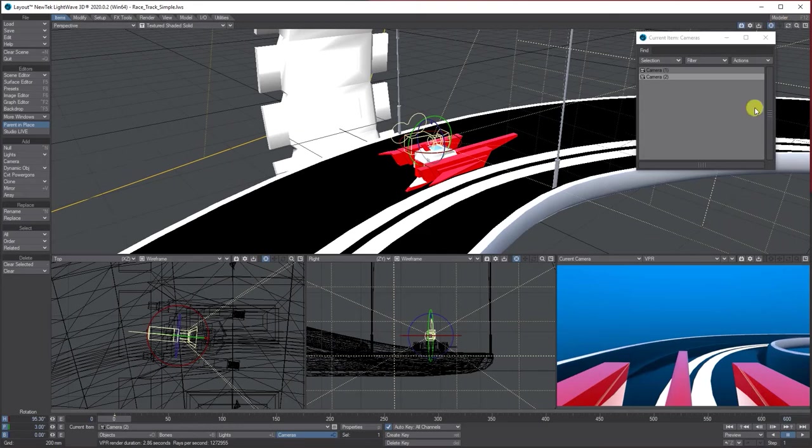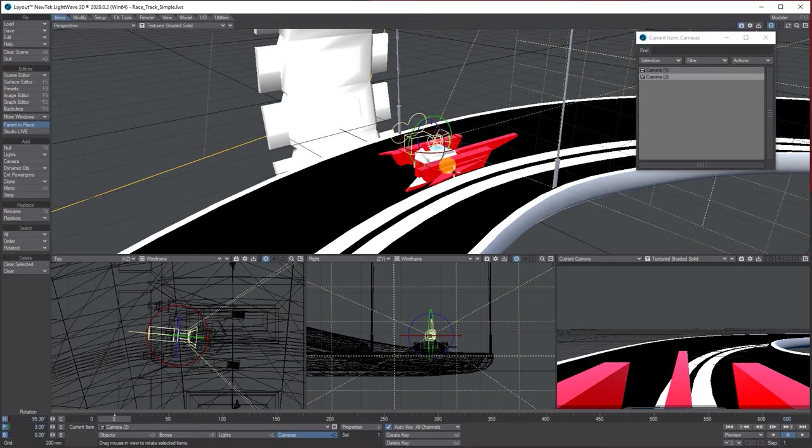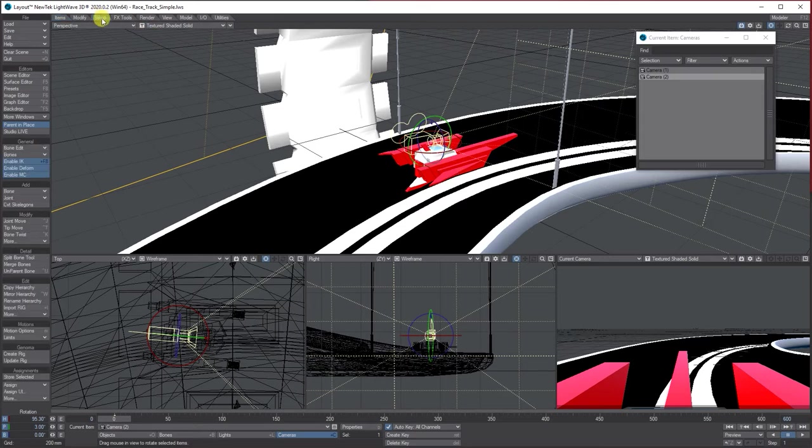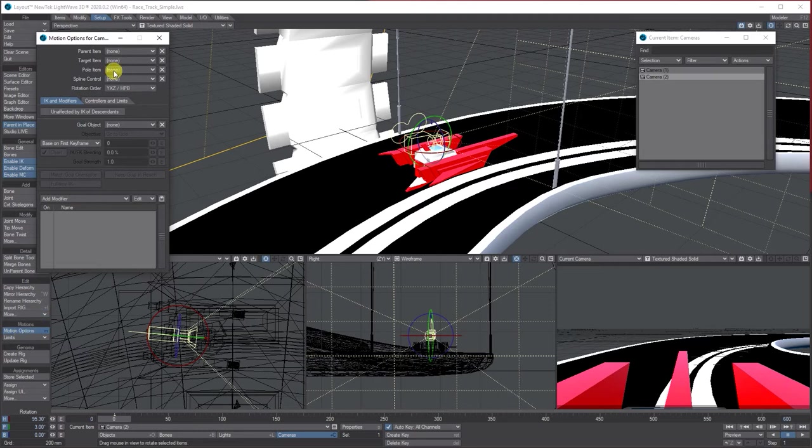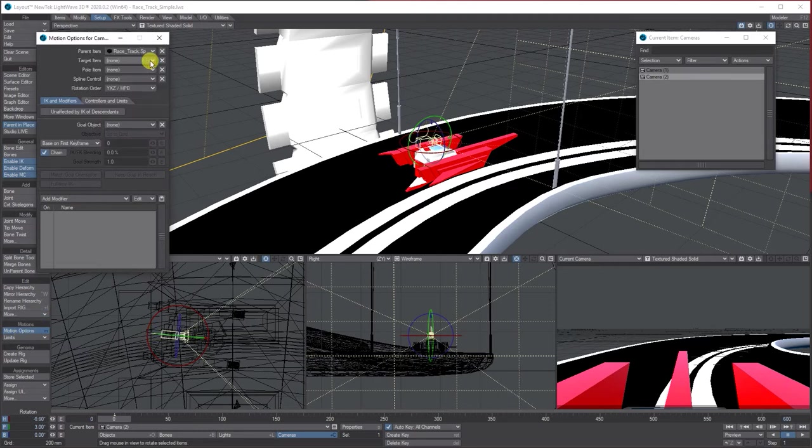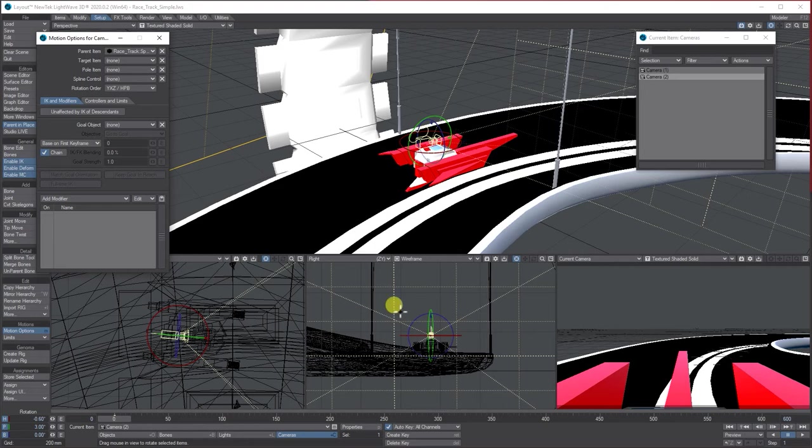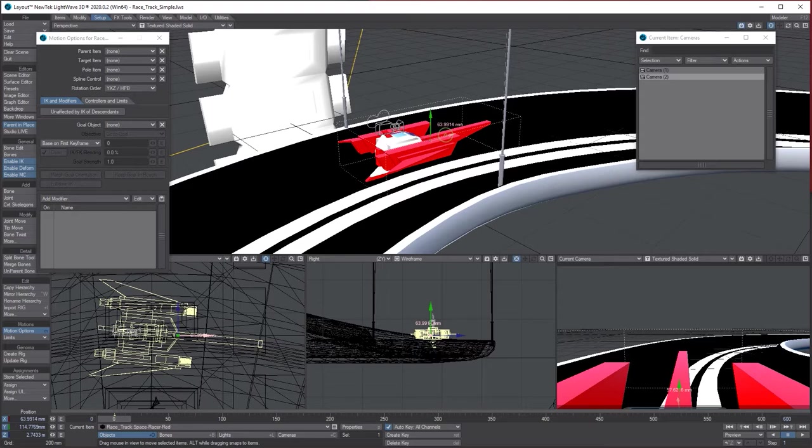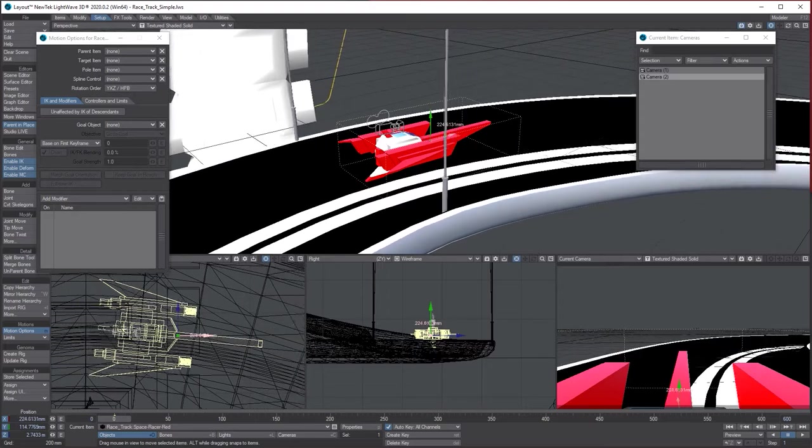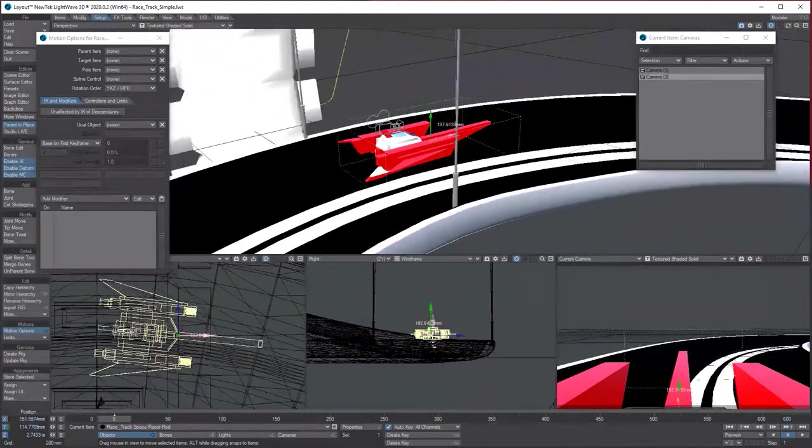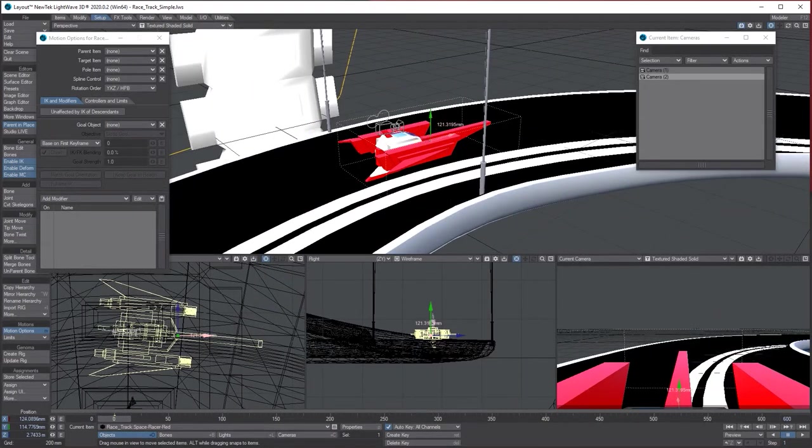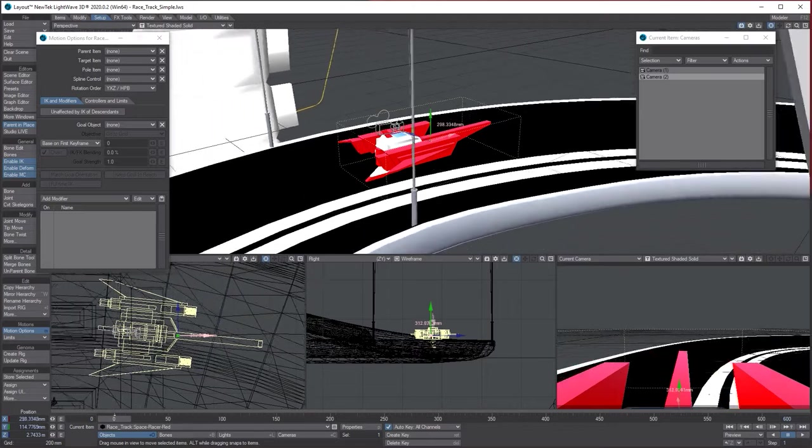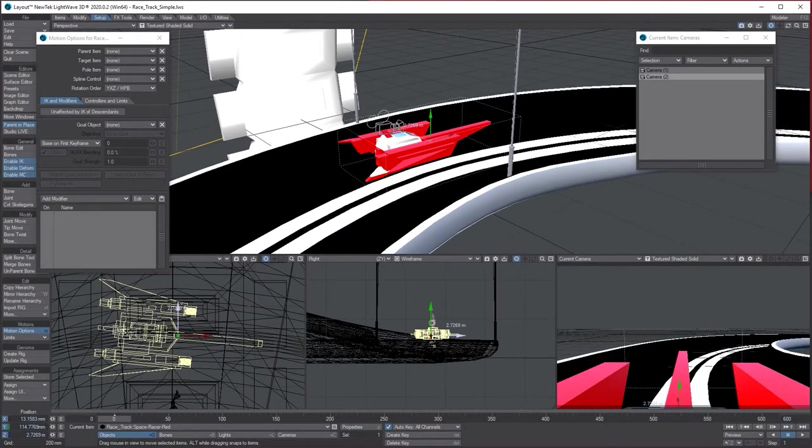So next we're on the camera. I want to parent to the red spaceship, so we go to setup, motion options. Where it says parent, choose the red ship, or in your case it's whatever you're using. So now when I move the actual spaceship, you'll see in the camera view and you see the camera here, it's moving like I want it to. So cool, that's good. I'm happy with that.